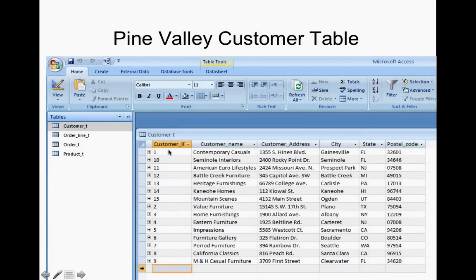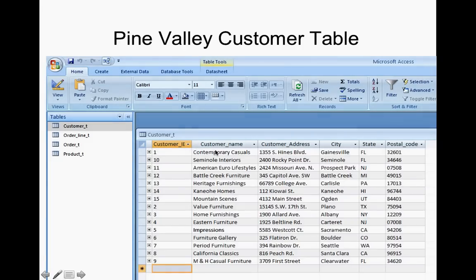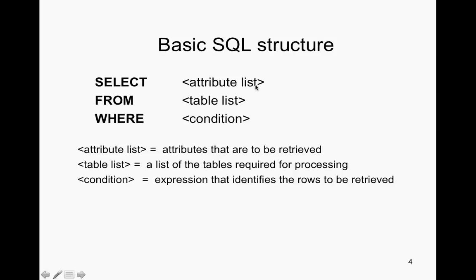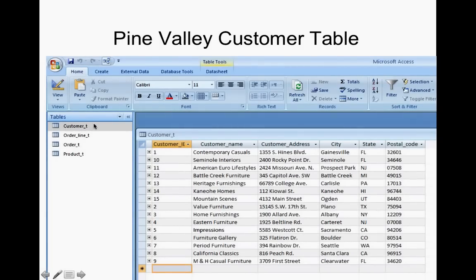This is what you put in the SELECT, and this is what you put in the FROM. This can be done many different ways — you can do SELECT customer name FROM customer table, or you can do SELECT customer ID, comma, customer name, and then FROM customer table. If you select customer ID and customer name, it will display both of those columns. It will not display any of the others. You can do the same thing with an order line table, order table, or product table.